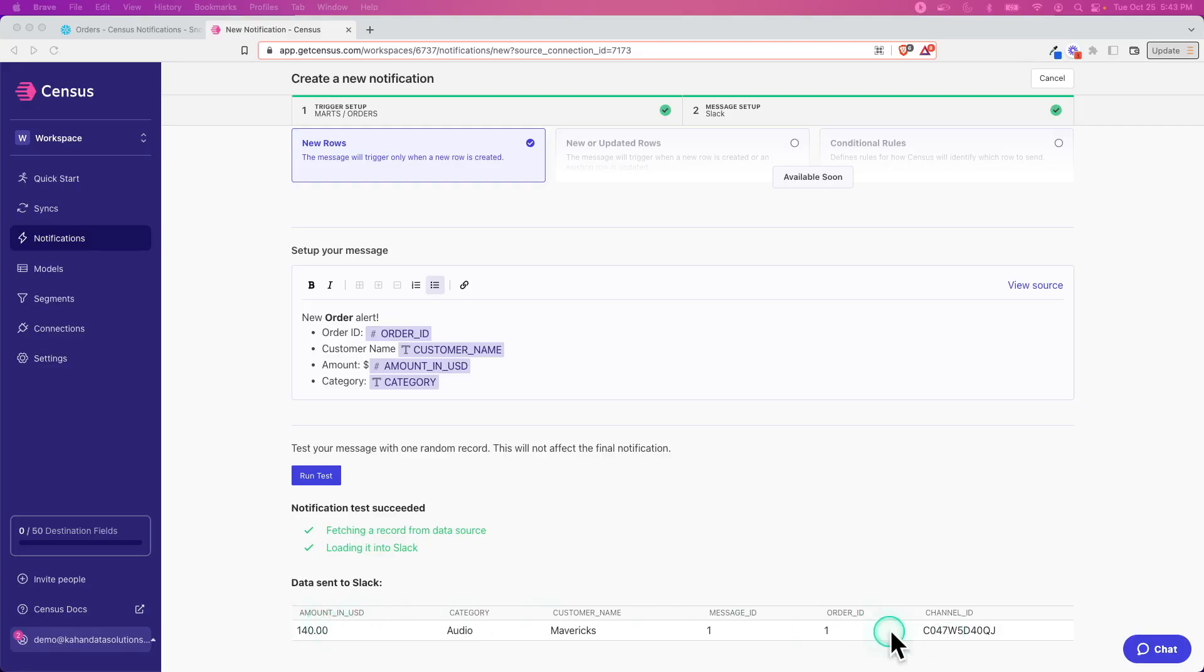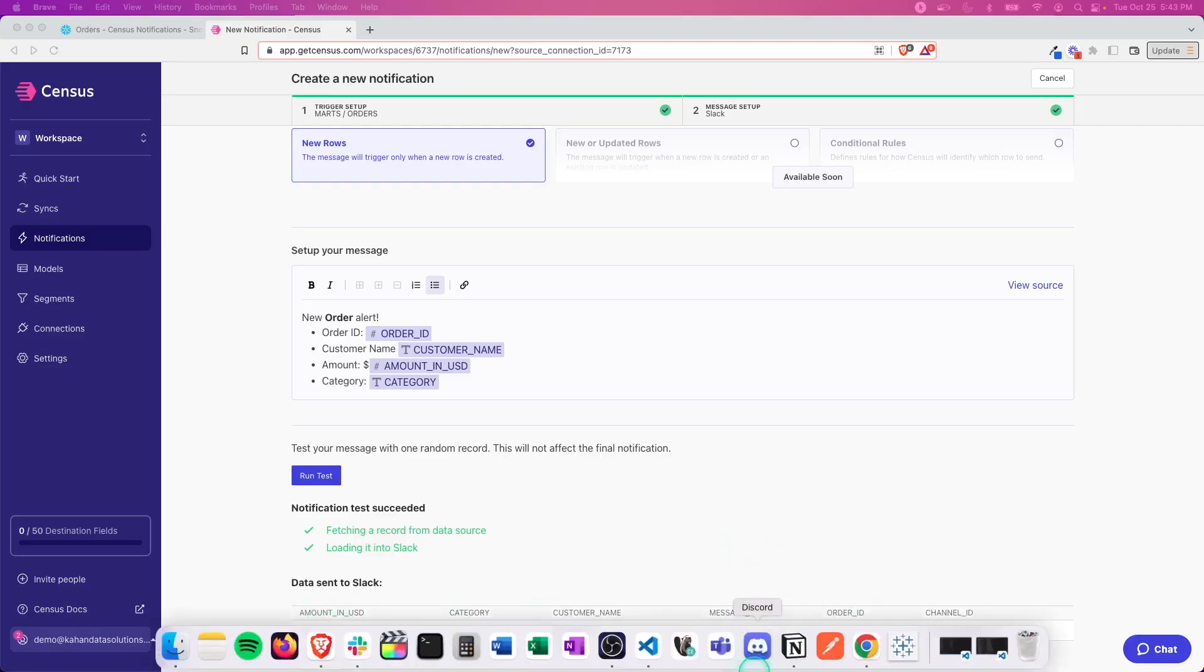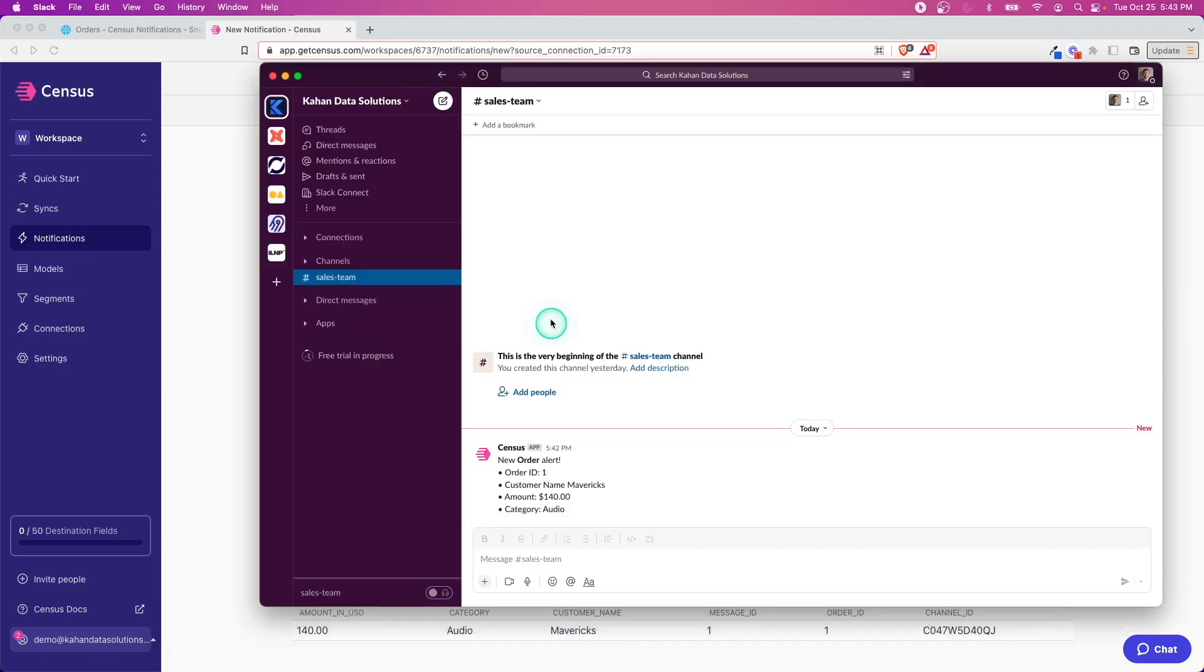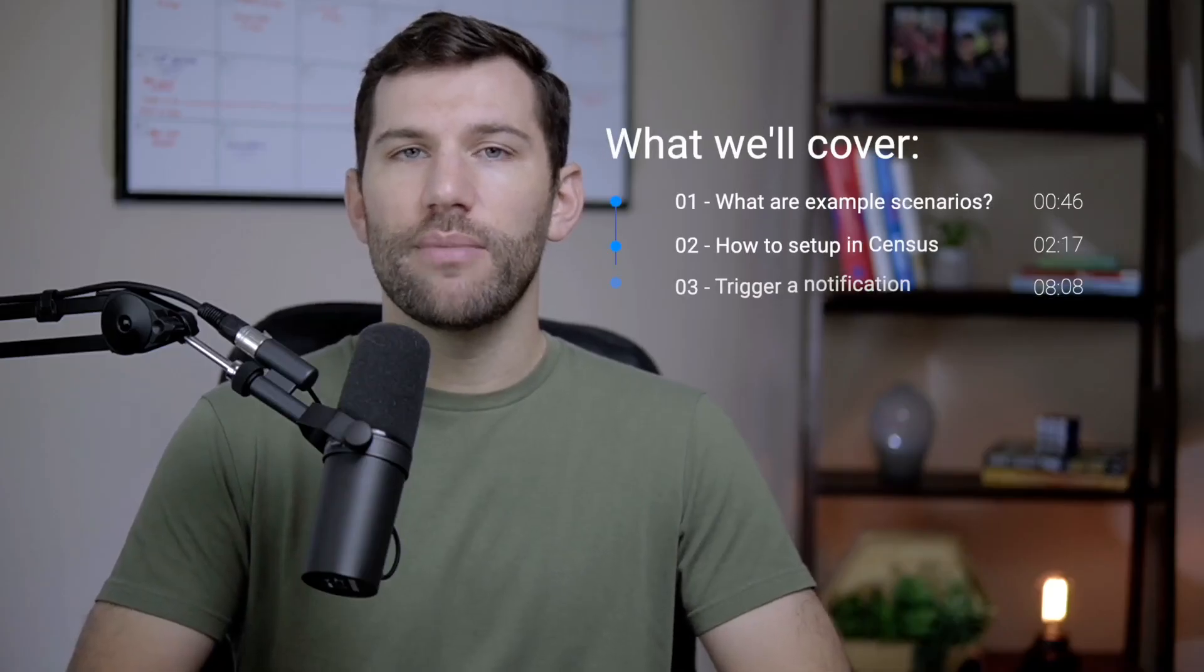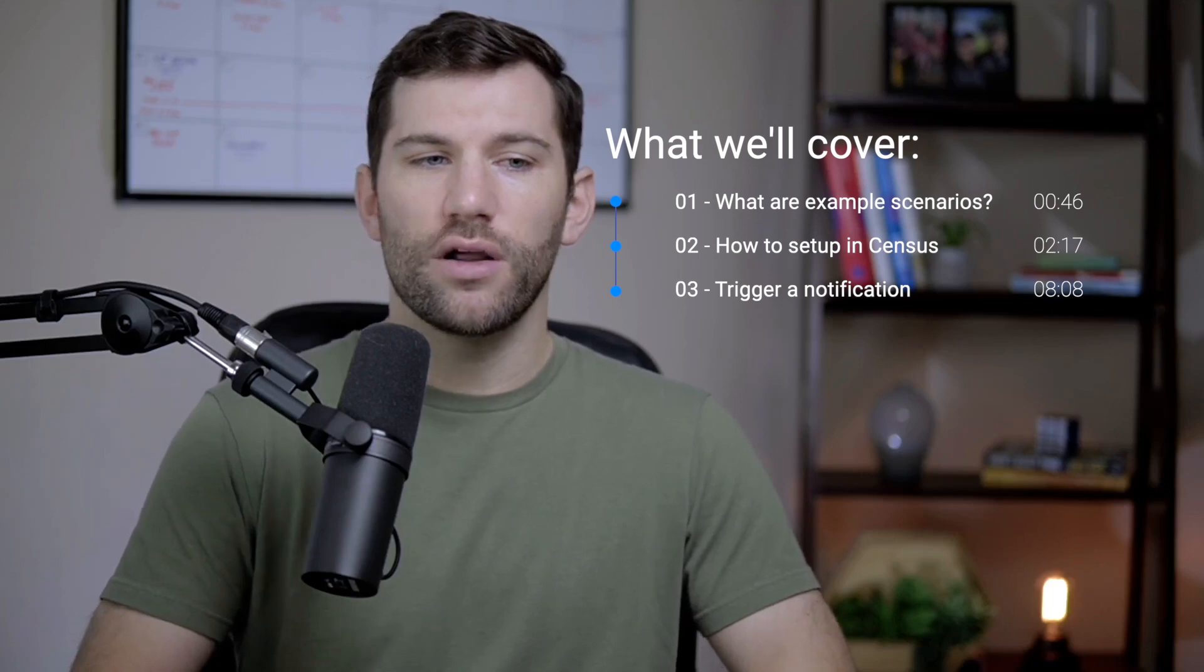Today I want to show you how you can extend this idea of reverse ETL to actually send notifications directly to wherever you're at, whether that's Teams, Slack, or whatever communication device you're working on.